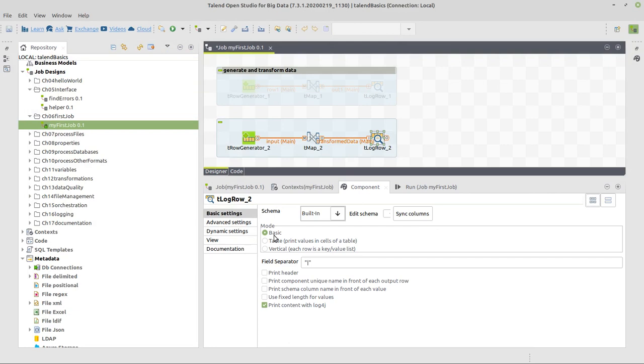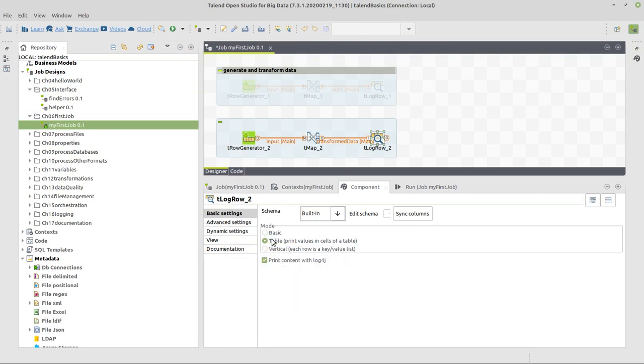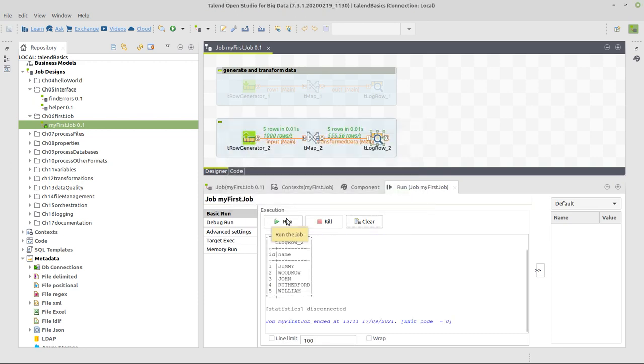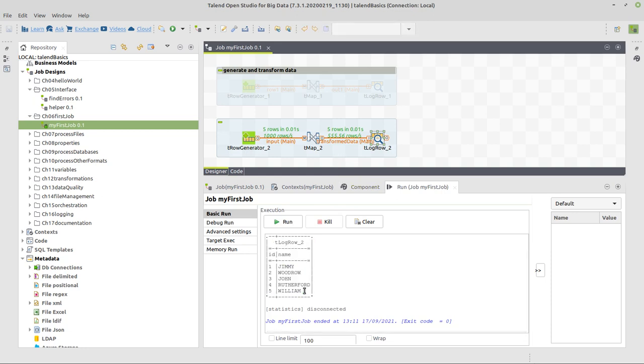One last thing we are going to do here now for the LogRow component is I switch its mode to table. So it's better and easier to read on the console what it's actually giving us. And we are now ready to execute our job. So switch to the run tab and click on Run. And we will see five rows come in, five rows come out.